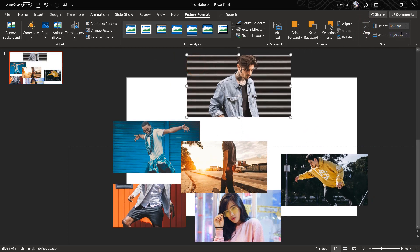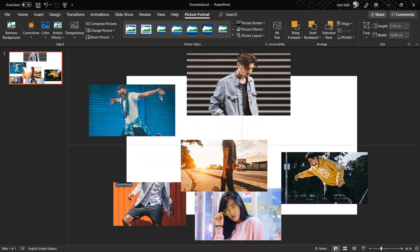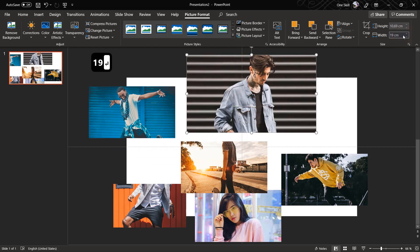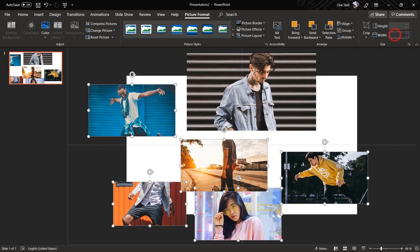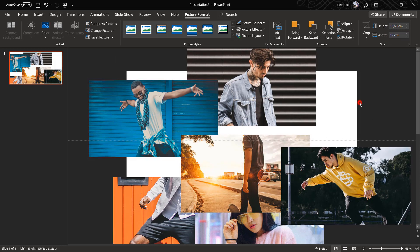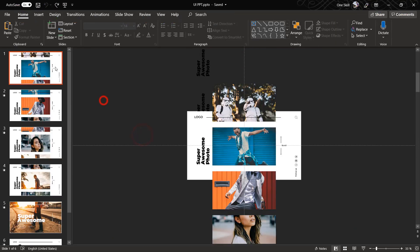So now we have all of our photos cropped, and now let's make all these photos have the same width — for example, 19 cm. I think we can select all of the photos and hit width 19 cm. Voila — and now we have perfectly equal six beautiful photos.